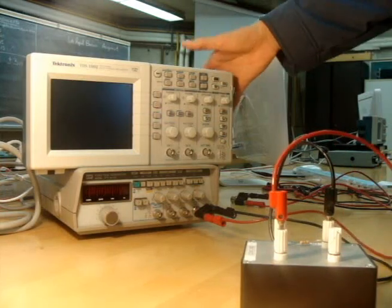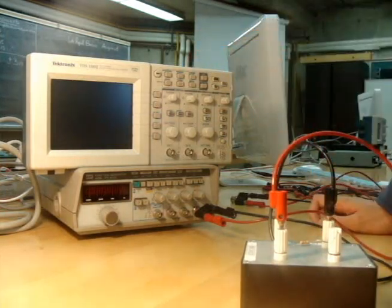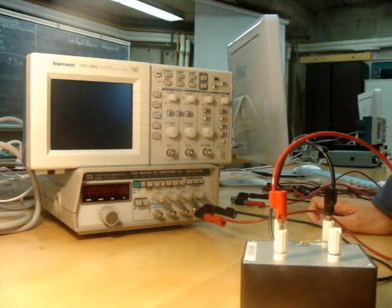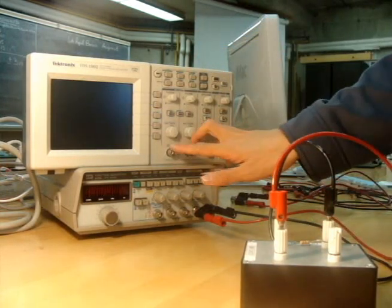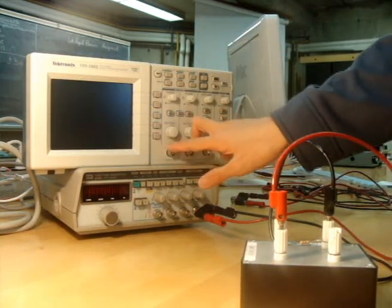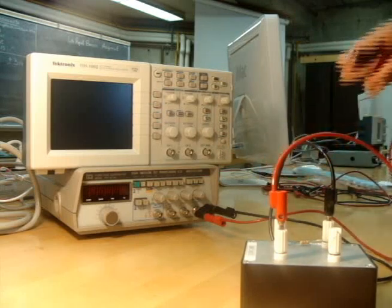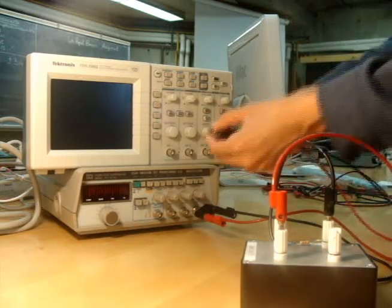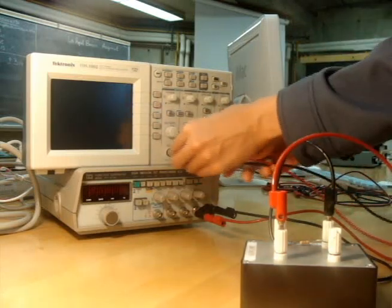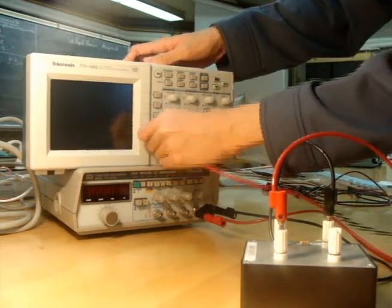Now, the oscilloscope has two inputs that you can analyze two different things at once. So I'm going to hook up both of them so that you can see two things at once.